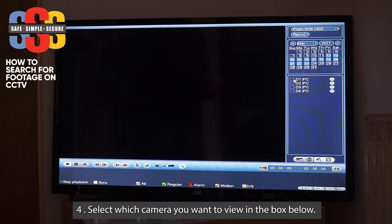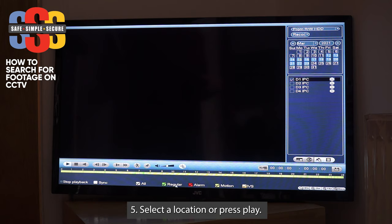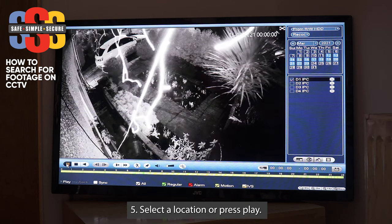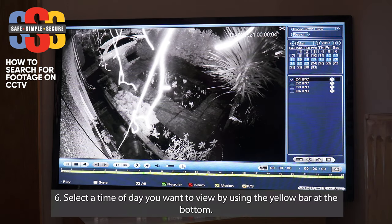Now let's select which camera we want — we'll do camera one. As you can see, a bar has appeared at the bottom. This bar goes from zero, which is midnight, then one in the morning, two in the morning, three in the morning, all the way up to 11 at night and then back to midnight again. You can select a location on the bar, but I normally just hit play, and that'll play from midnight.